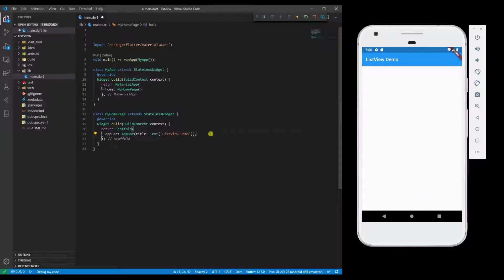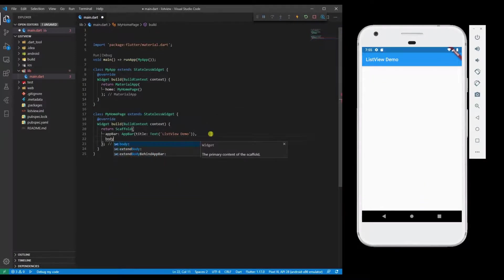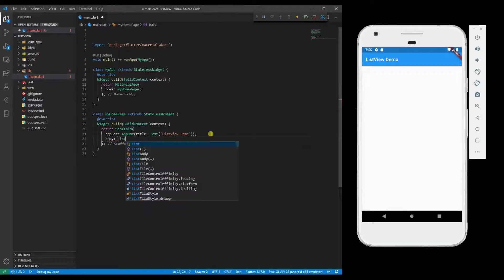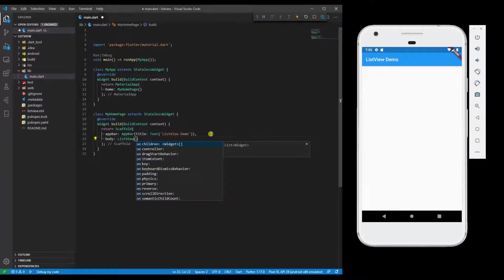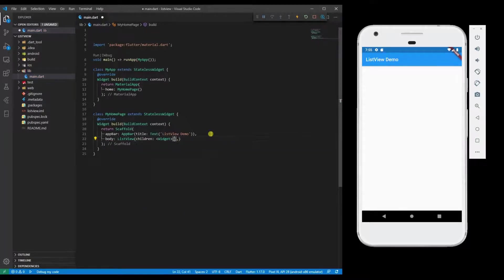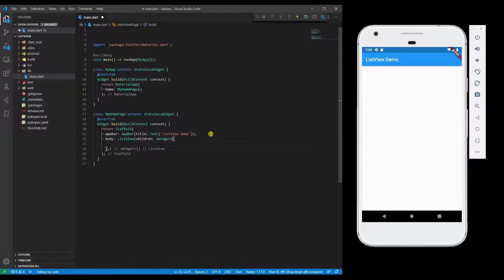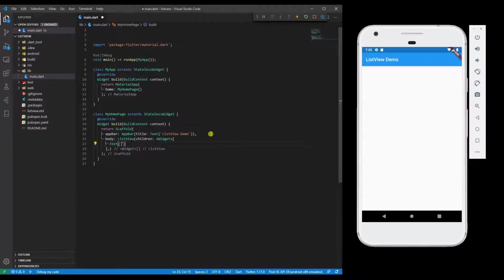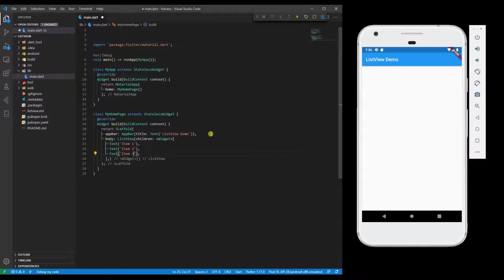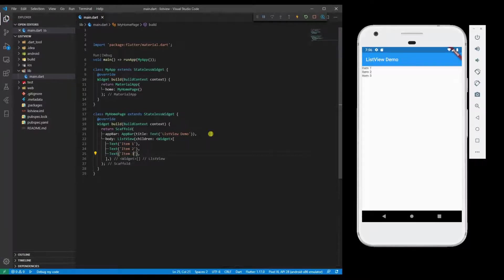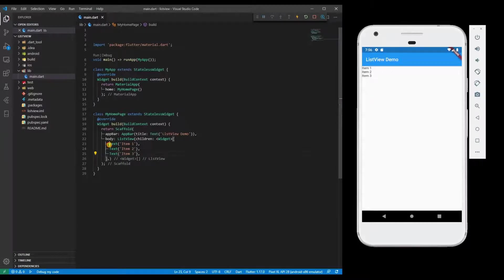Let's add a body with ListView. ListView takes children of widgets. You can see how the ListView will be populated. So we have created a ListView with three child items. Let's run and see how it works. Now you can see there are three items. Likewise, you can add multiple items.